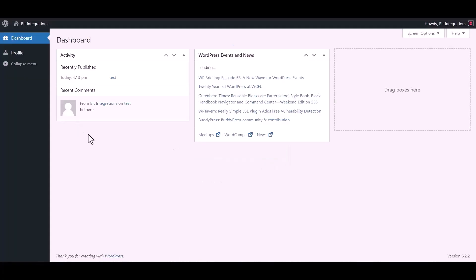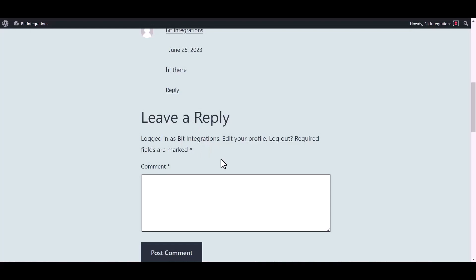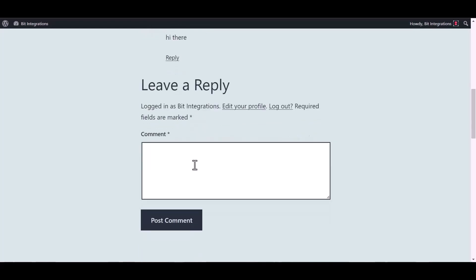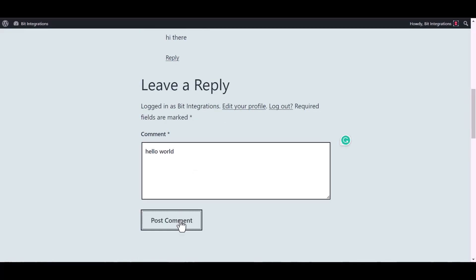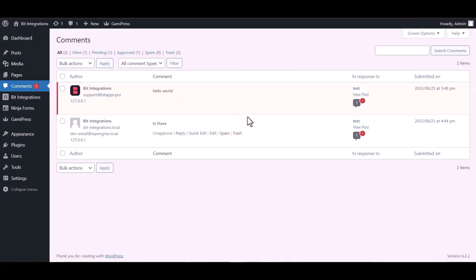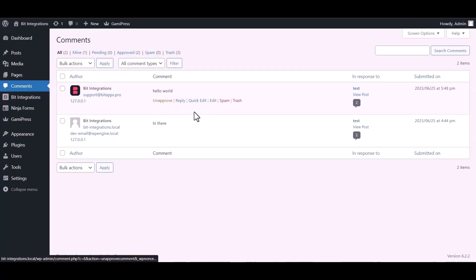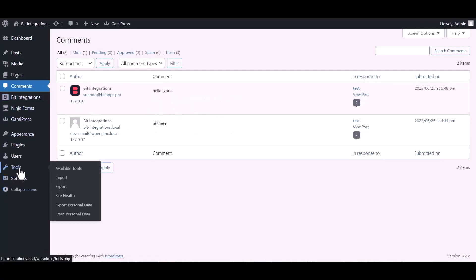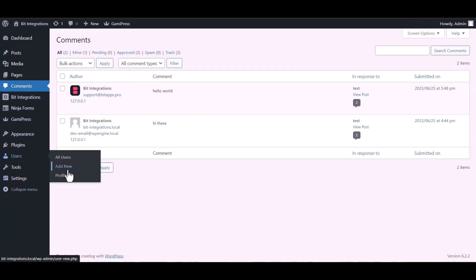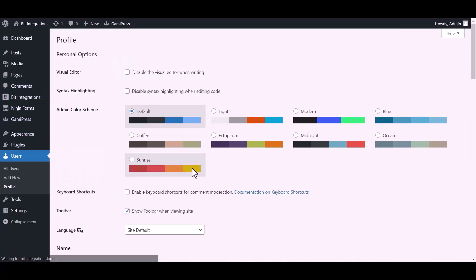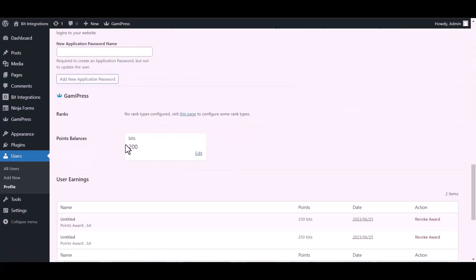Go to the site post and post a comment. And go to another site and go to comment and approve the comment. Now go to your user's profile and you can see here after the comment the points balance was added successfully.